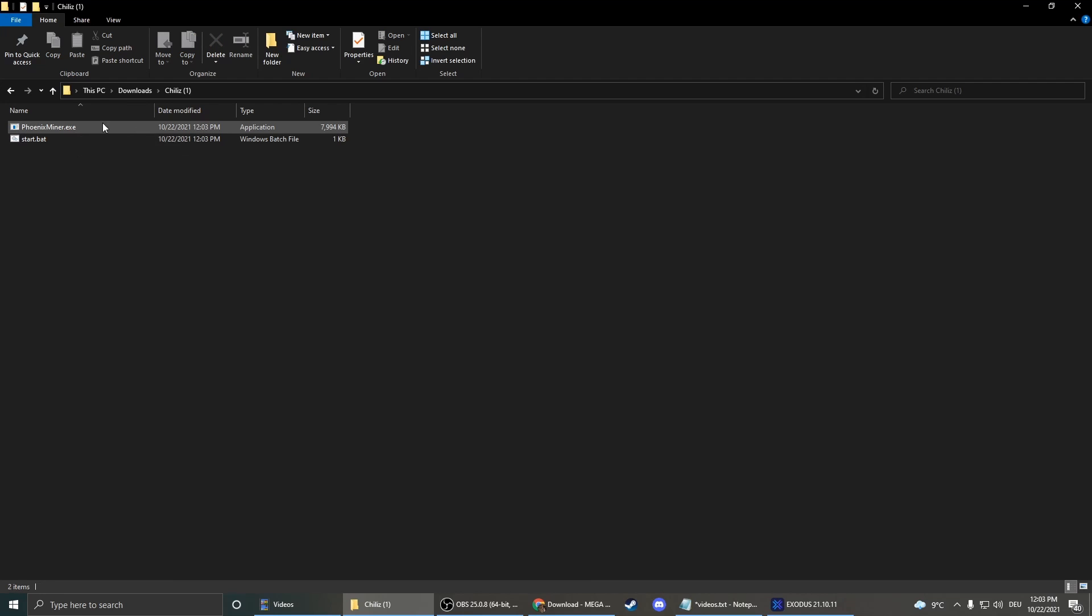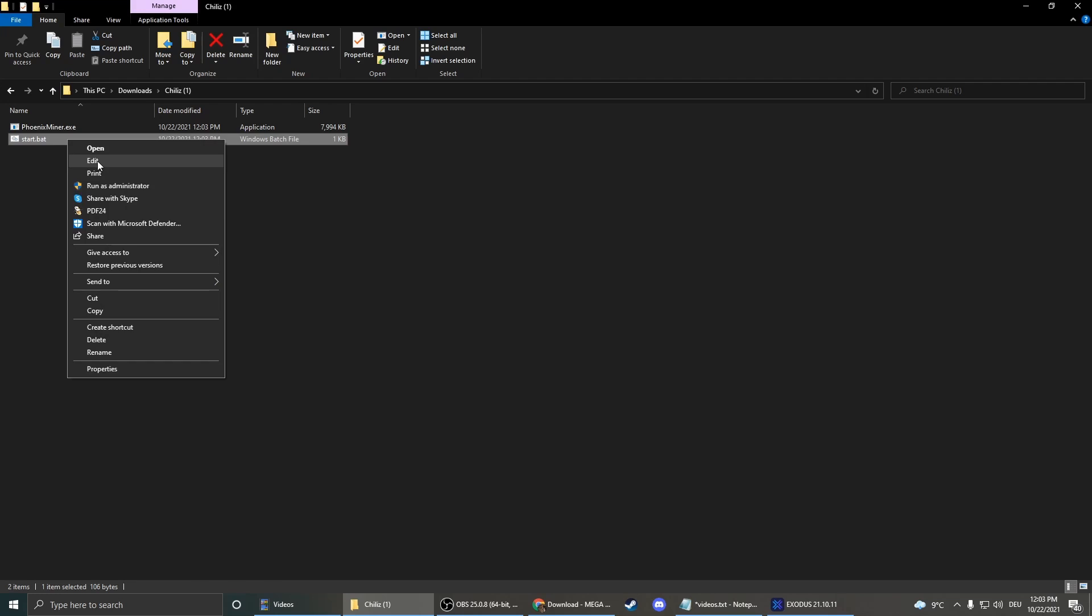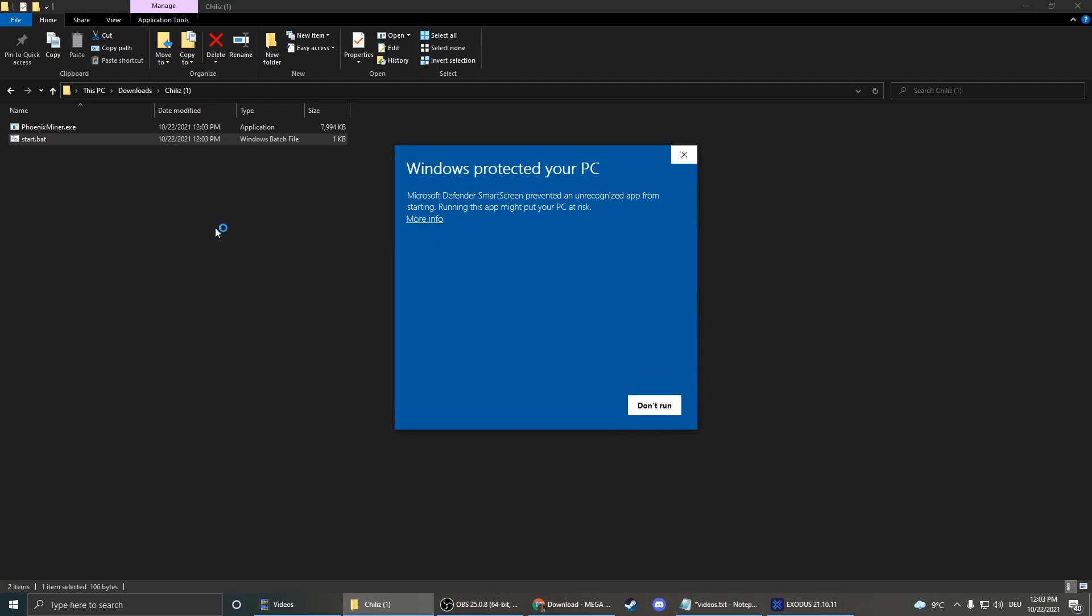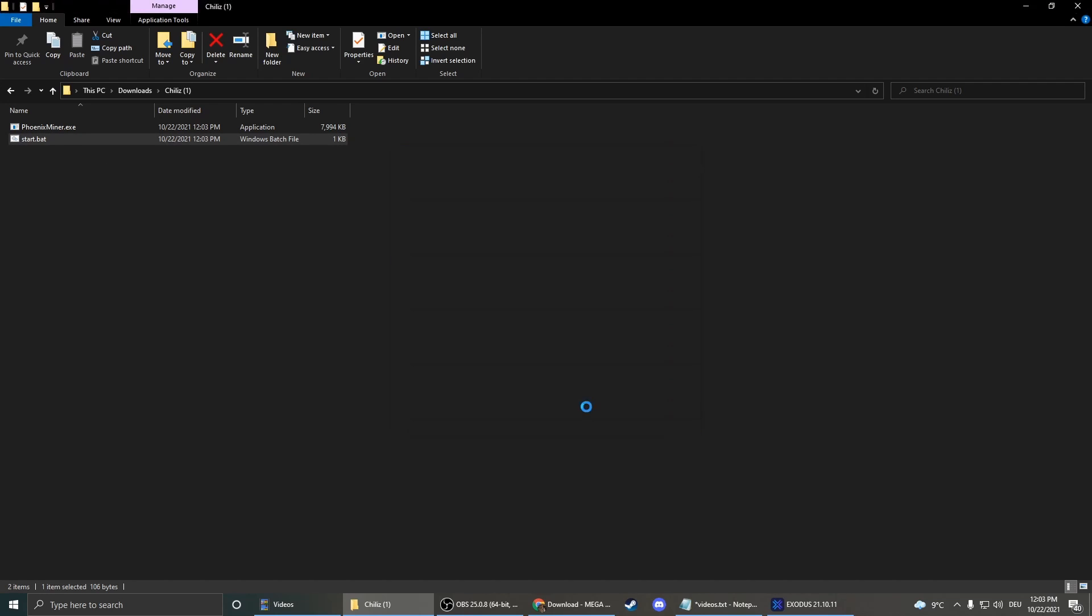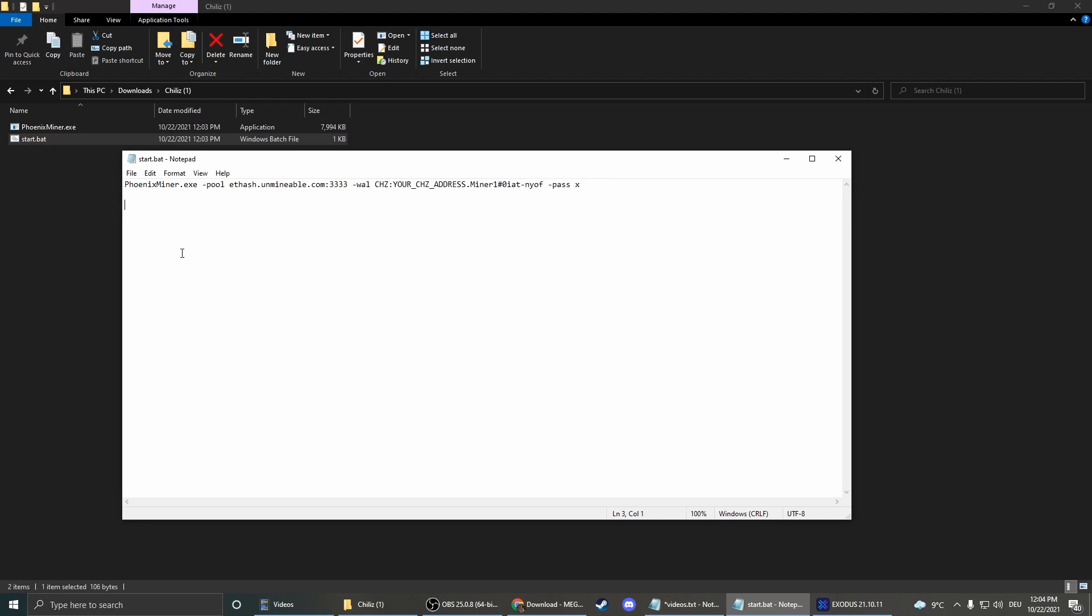Here's the Phoenix miner, that's the application, but we can just leave it here. We don't have to change anything about that. And here we have the code, so we just right click here, edit, more info, run anyway. And now that's our code here, and the only thing we have to change here is to change our address.